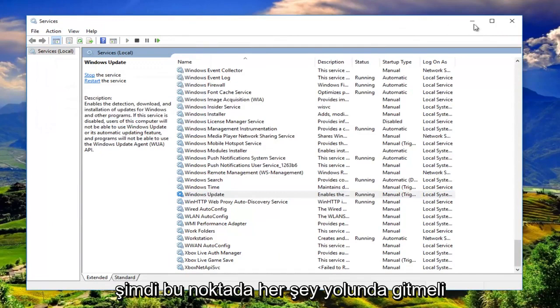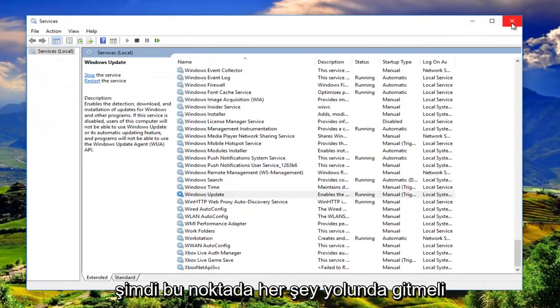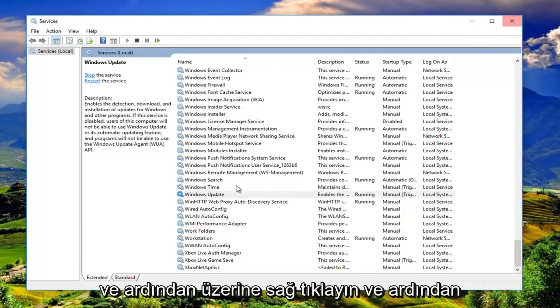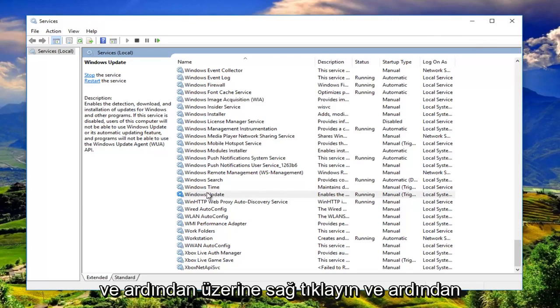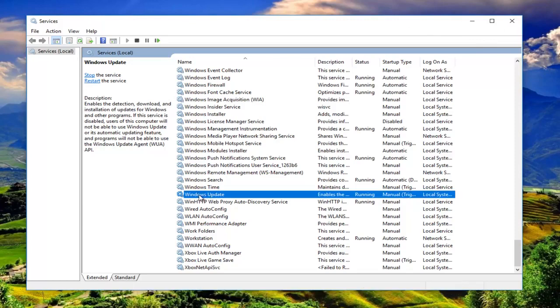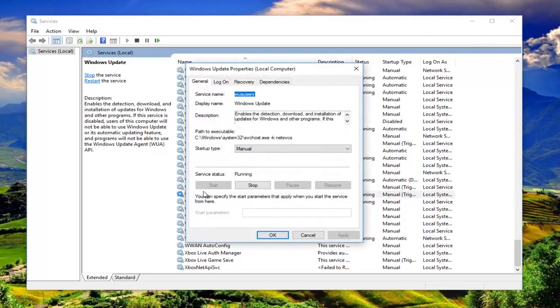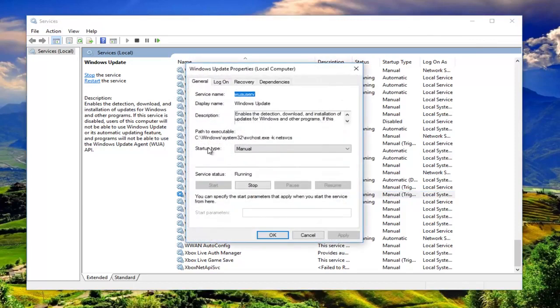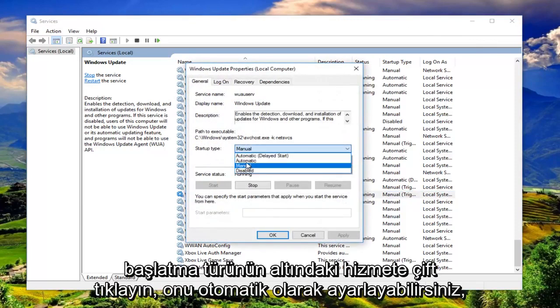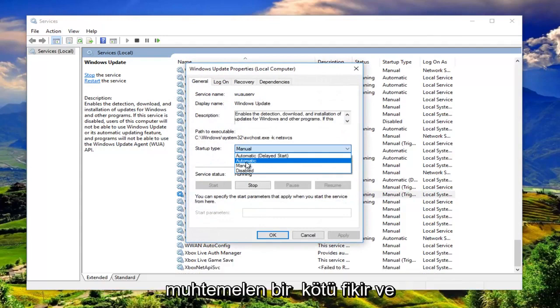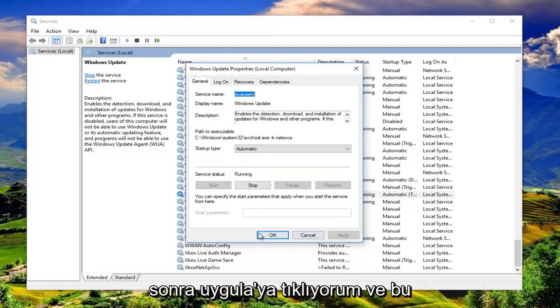Now at this point, everything should be good to go. Then right click on it and double click on the service. Underneath startup type, you can set it to automatic. Probably would not be a bad idea. Then I'm going to click on apply and OK.